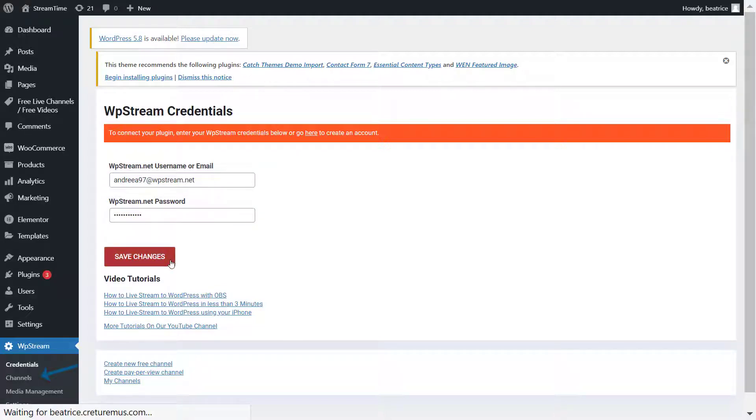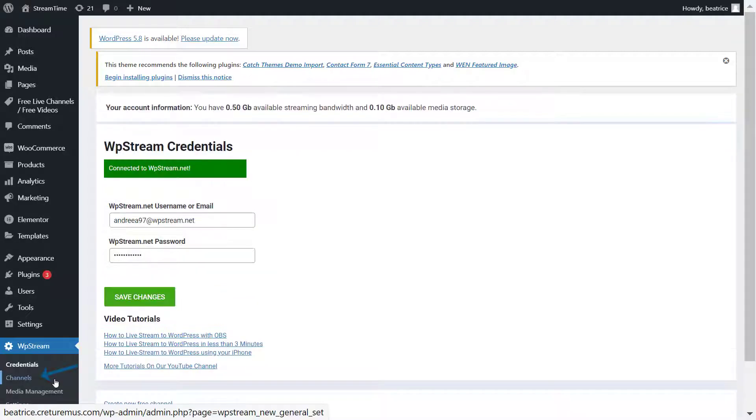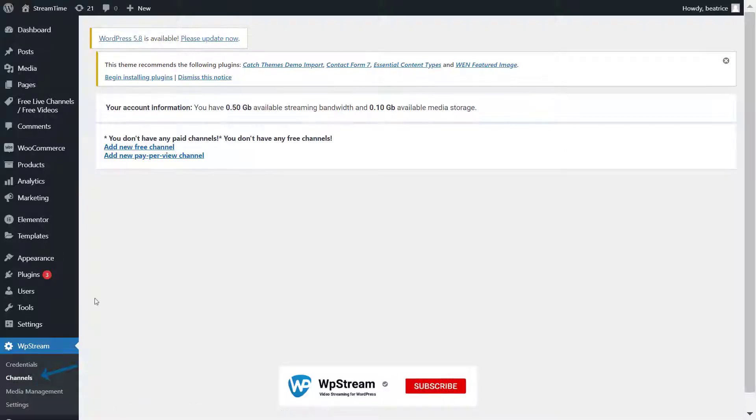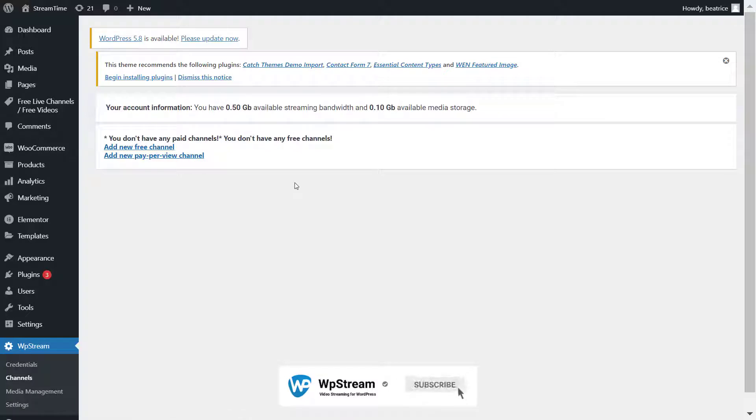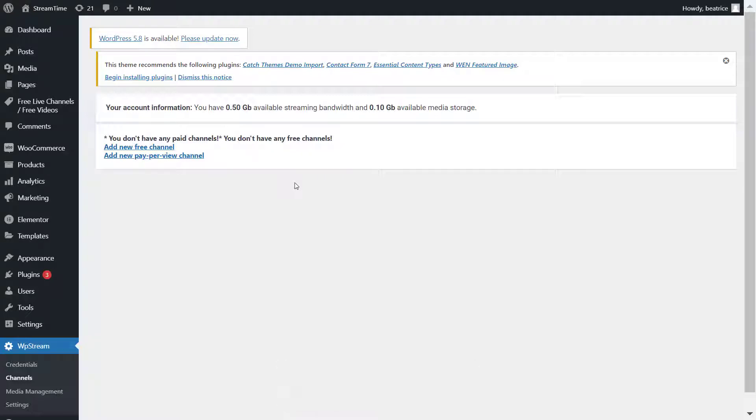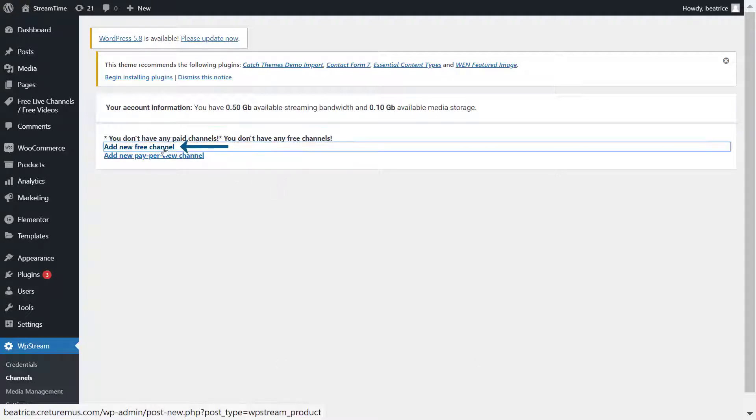Then you can go to channels and let's create a channel. So you can either create a free or pay per view channel. In this video, I'm going to be creating a free channel, but for a pay per view channel and to find out how to do that, make sure you check out one of our other videos. I'll have it linked and let's create a free channel.